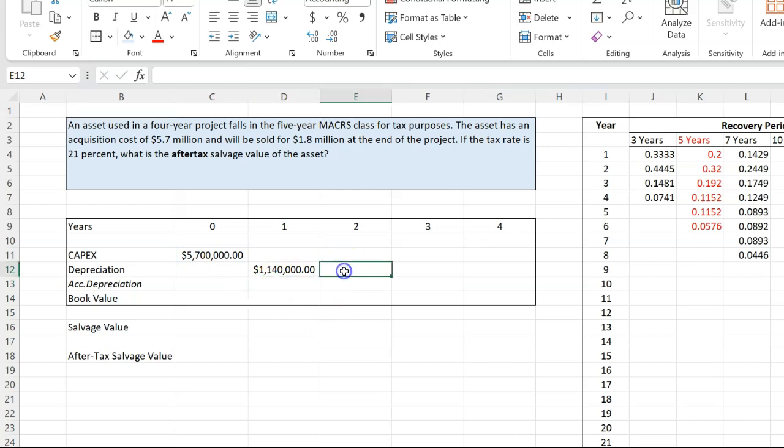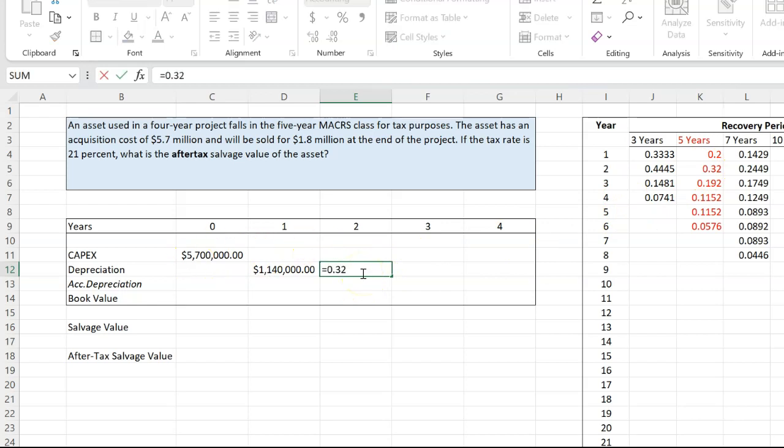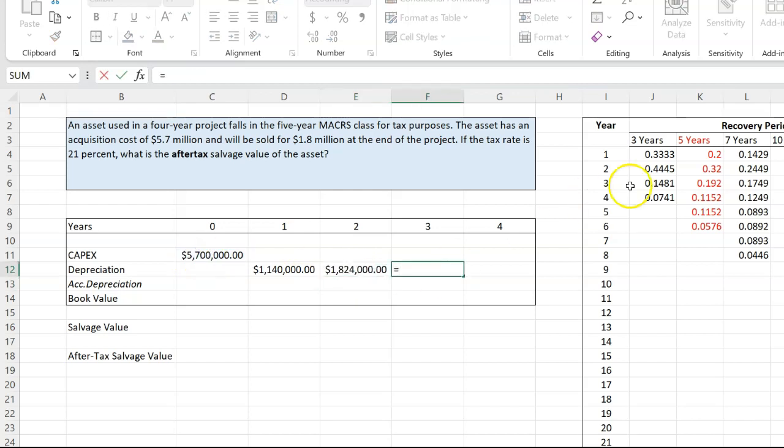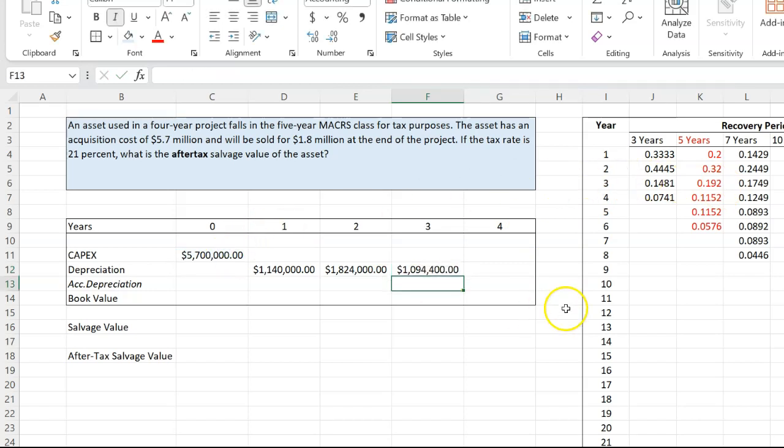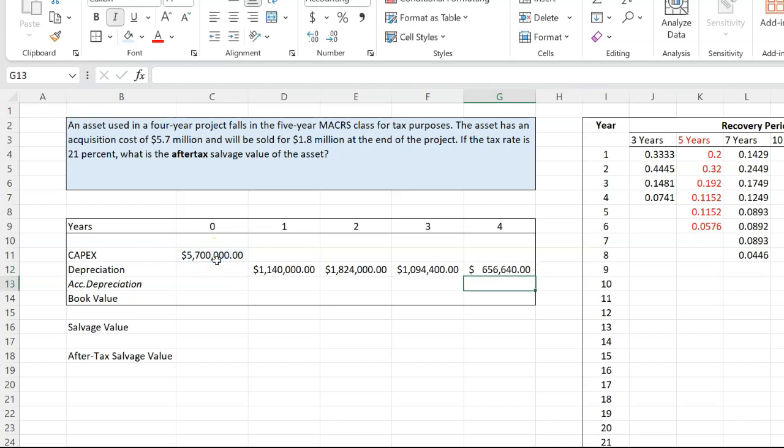In the second year, it's going to be 32% of the same number. So you don't subtract the depreciation from the initial number and then calculate 32% of that. No, it's 32% of the acquisition cost, which means this number is going to be 0.32 times 5.7. Third year is going to be 0.192 times the initial acquisition cost. And in the fourth year, this number is going to be equal to 0.1152, which is how much you're depreciating in the fourth year. So 0.1152 multiplied by 5.7.